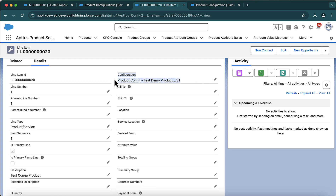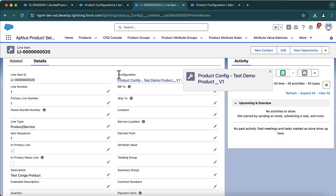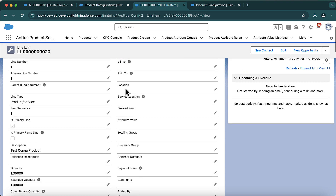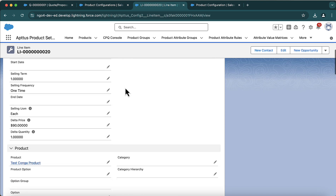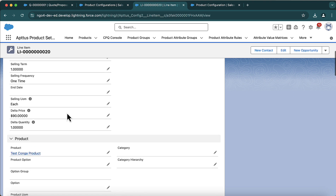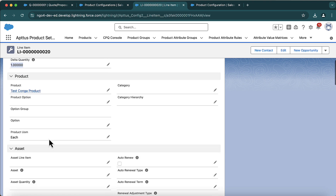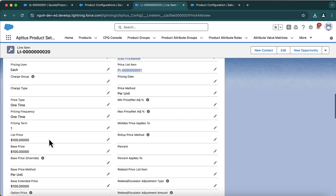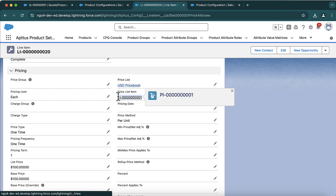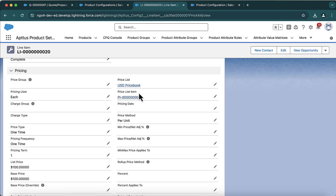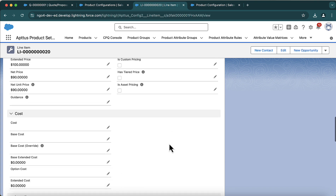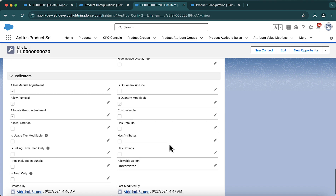The configuration line item has a lookup to the configuration record and contains further details: the adjustment price, quantity, list price, base price per unit, pricing method, and which price list item is in use — all that information is stored here.